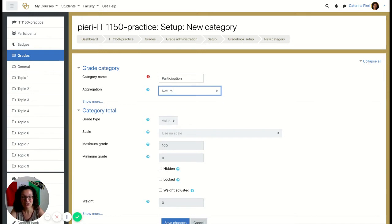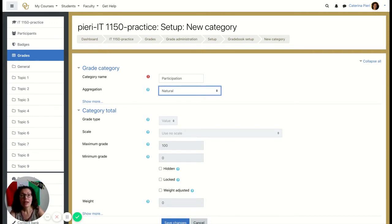'Mean of Grades,' as the name says, calculates the average of your grades. This is what you need if all your assignments in a category are going to be worth the same.